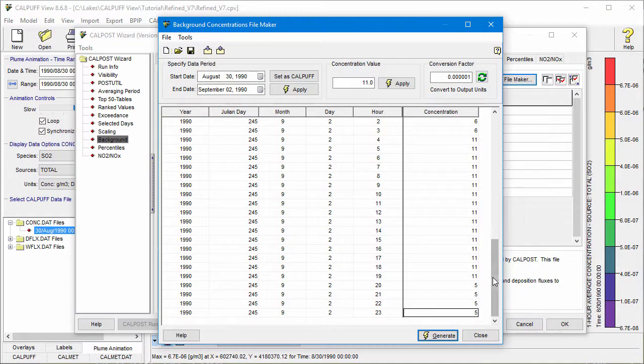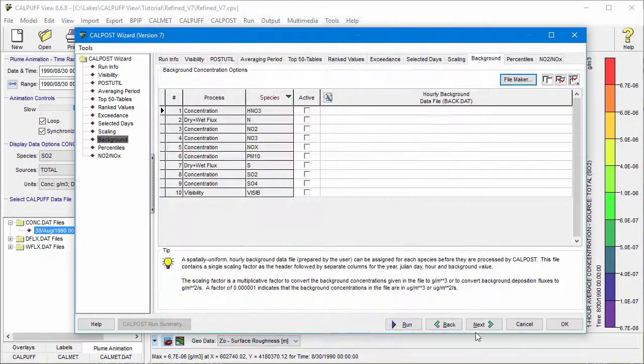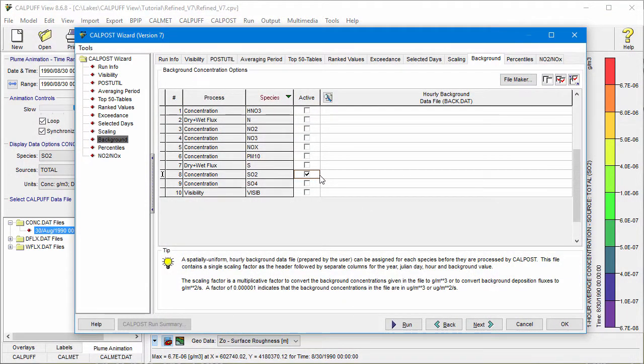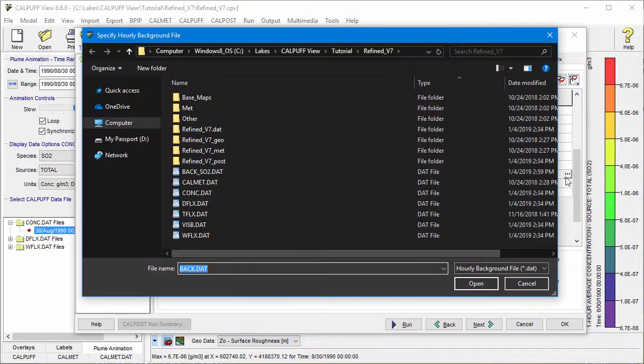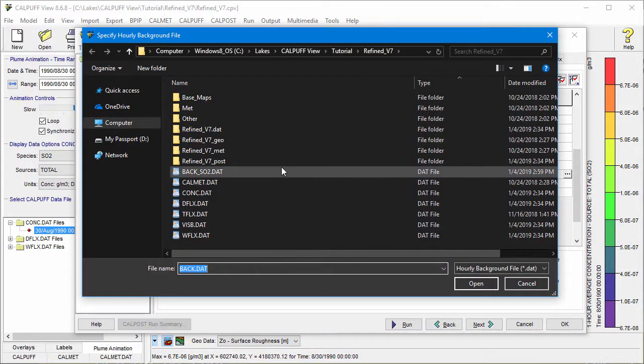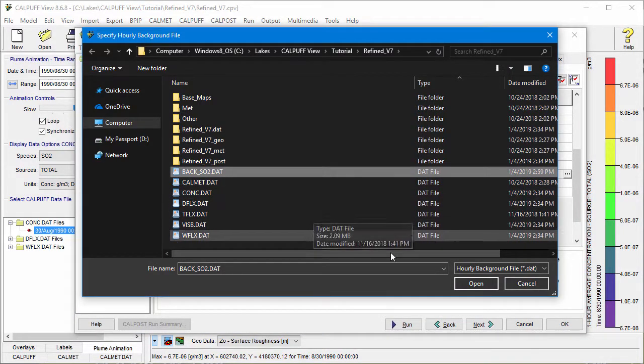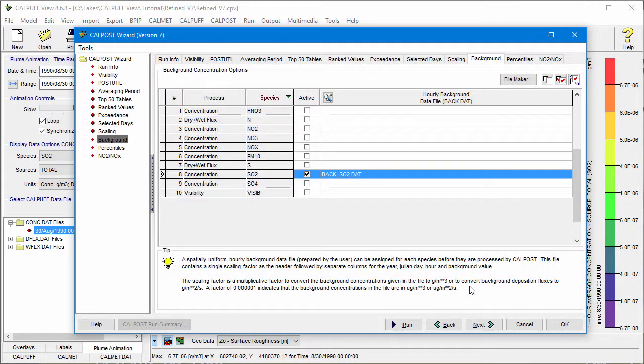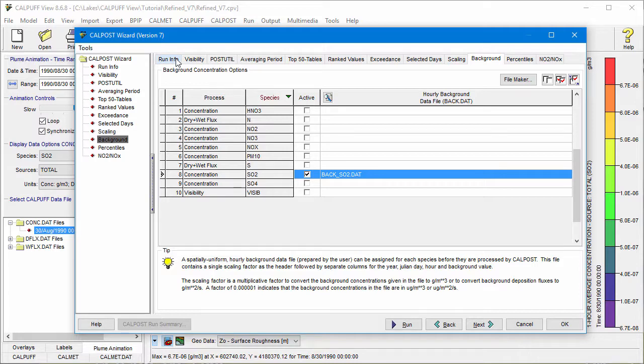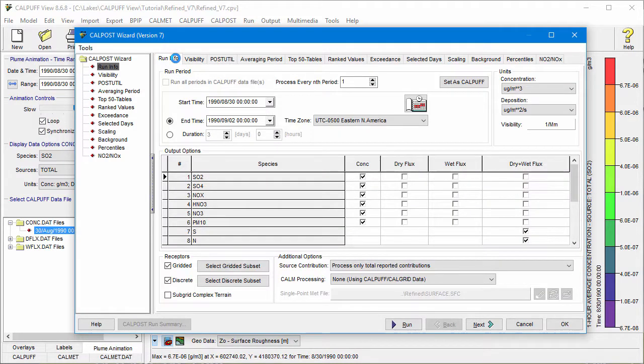To add the data file to your CalPost run, close the FileMaker utility. Activate the desired species and select the Browse button to locate the file you just saved. This process can be repeated as many times as necessary. To execute the CalPost Processor, click Run.